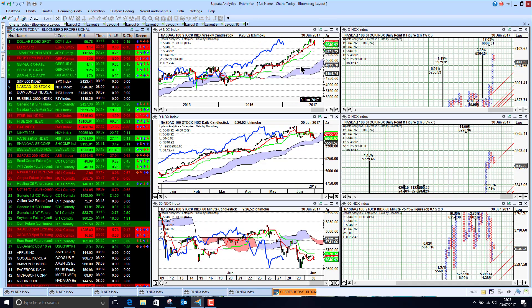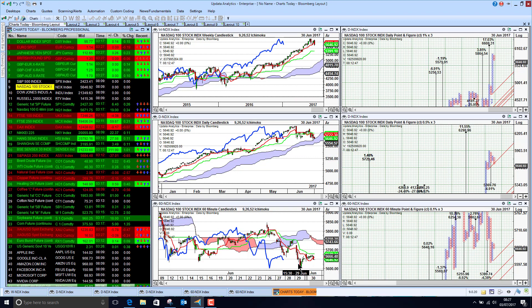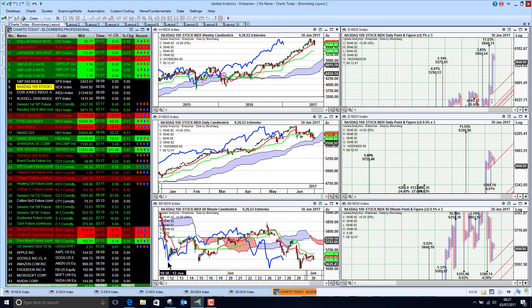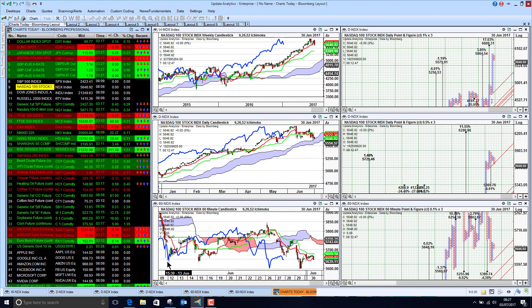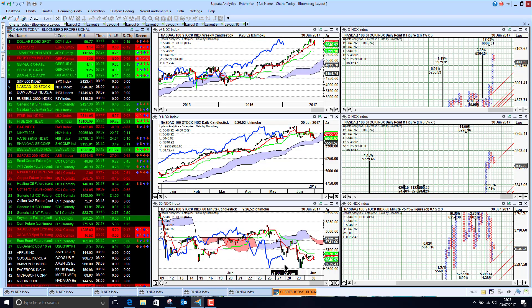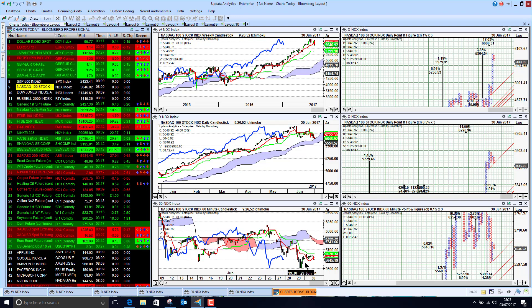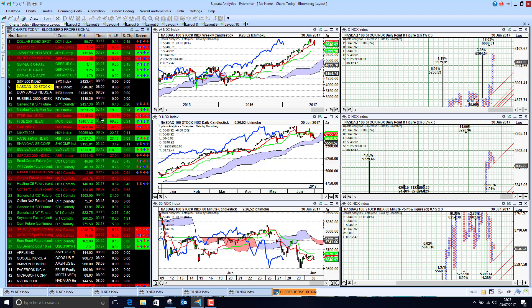On Friday the Nasdaq went below Thursday's lows, so we are heading to new lows there as well. The Dow is also looking bearish in the short term.